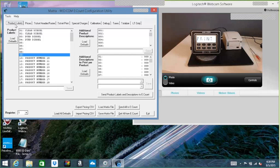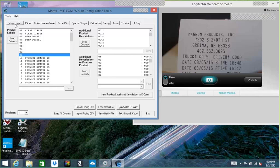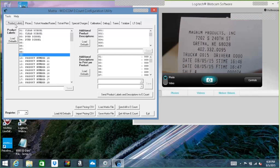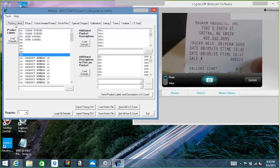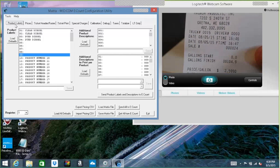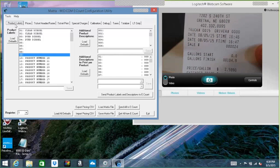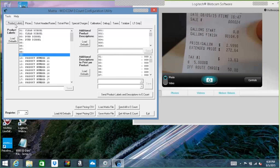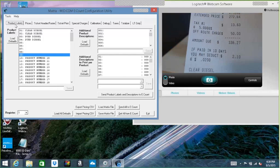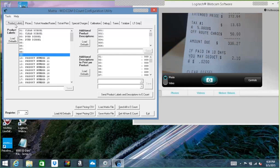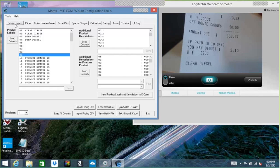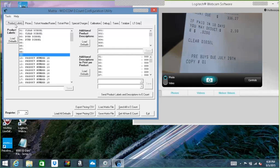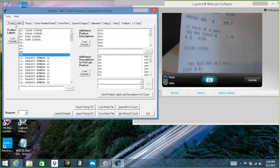We can see that we have our header information that we put on there. Took the line out, so it's kind of crowding it. I think I'd probably want to put that back. But it has obviously all the gallons we delivered. Has the pricing of $2.599. Has our tax of 5%. There's our off-route charge of $50. And our $0.02 per gallon discount if paid in 10 days. Product labeled, clear diesel. And even our footer. Pre-buy is due July 29th.